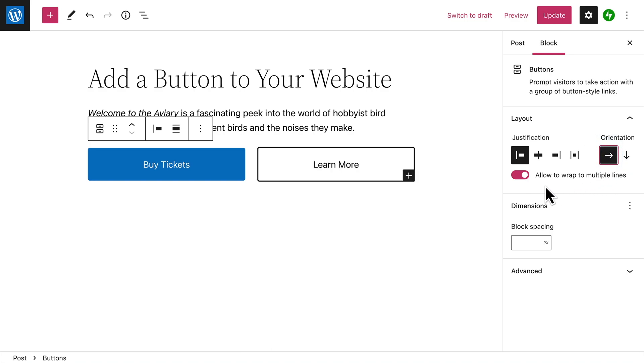You can also allow the buttons to wrap onto multiple lines on smaller devices like mobile phones. And last, you can change the space between the buttons by entering a value here.